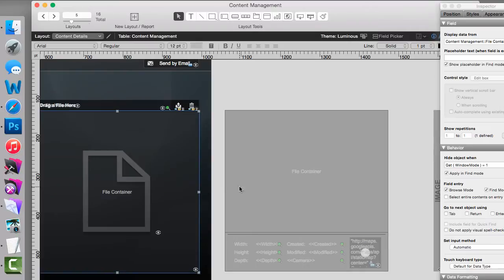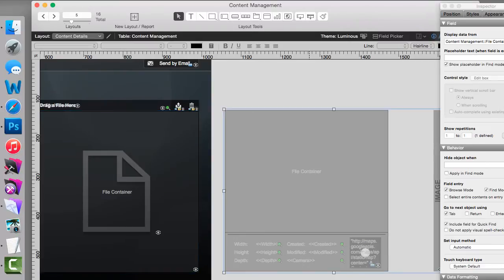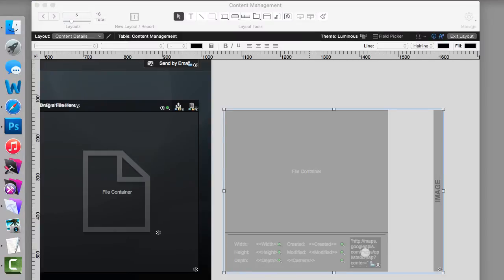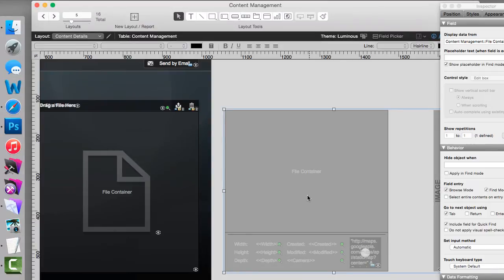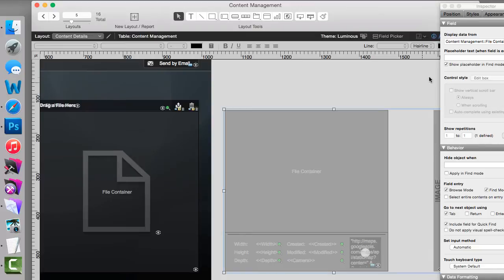Normally when you open up the Content Management Starter Solution, these slides right here are all grouped together. That means you can't grab one element and move it all over the place. That also means that if you click on this slide and you look at your inspector, you actually can't see the criteria for which this one slide panel is visible.